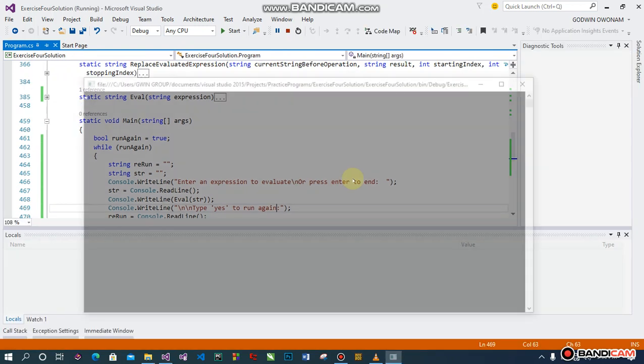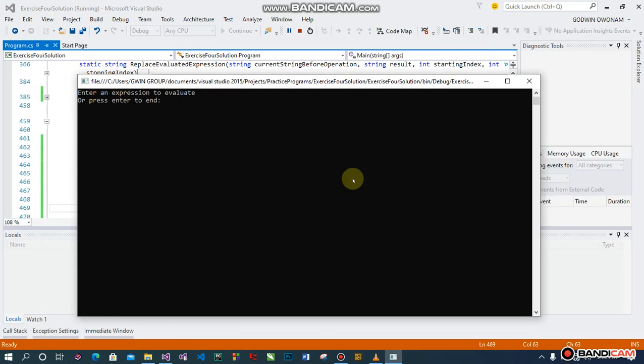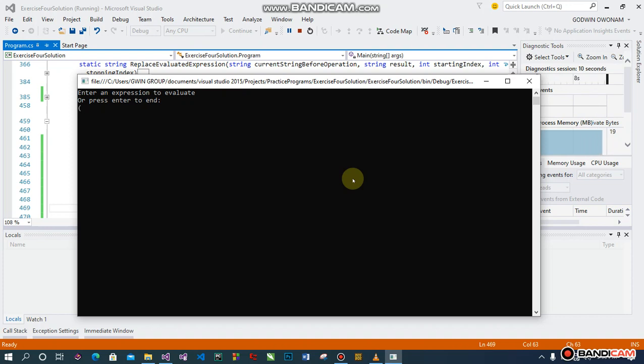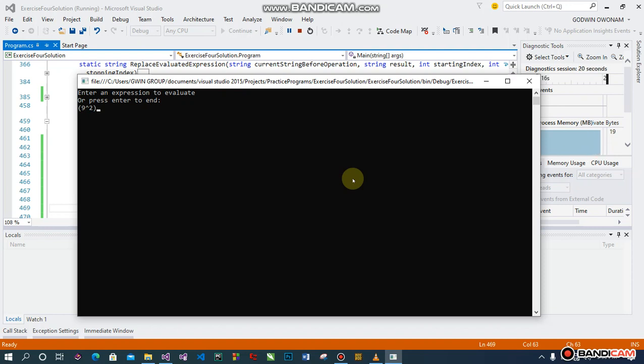Enter an expression to evaluate or press enter to end. I'm gonna put something very complex. Let's just hope this works because I've tested it and I believe it should anyway. So, nine to the power of two, minus six times eight.